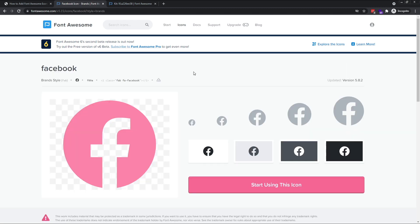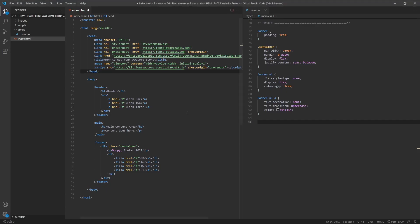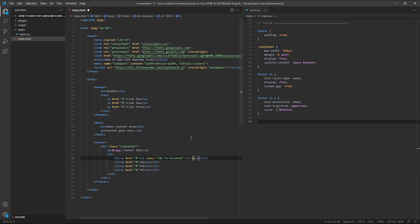On the icon page, simply click on the eye element towards the top of the screen to copy the code to your clipboard. Then go back into your HTML document and paste this element wherever you want the icon to appear.